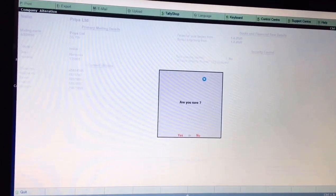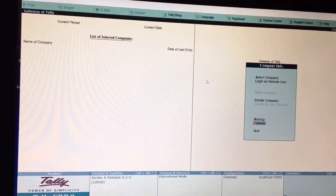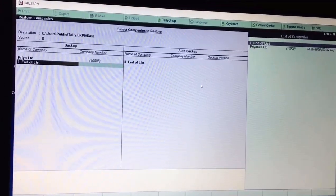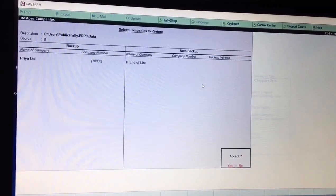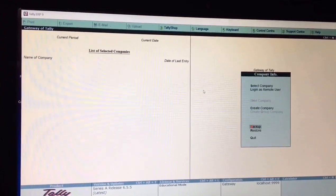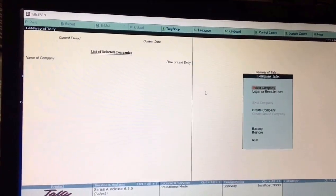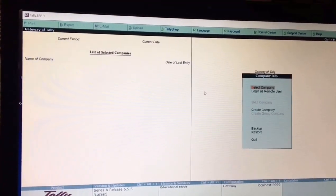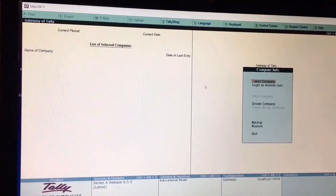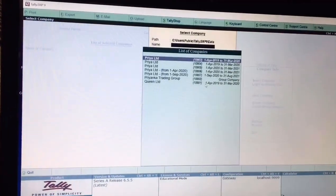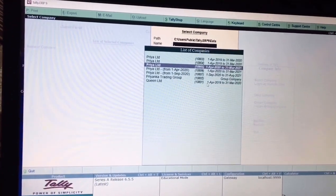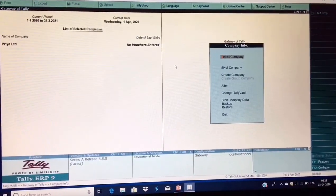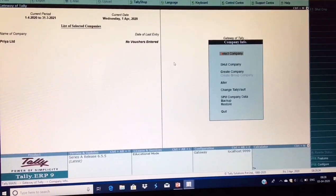Now select the Restore option. Since you had taken a backup, your company will appear in the list. Select your company, press End of List, and you can easily restore your company. After restoring, your company will appear in the list of companies. Press Select Company and your company's name will be visible — select it and it will open again.